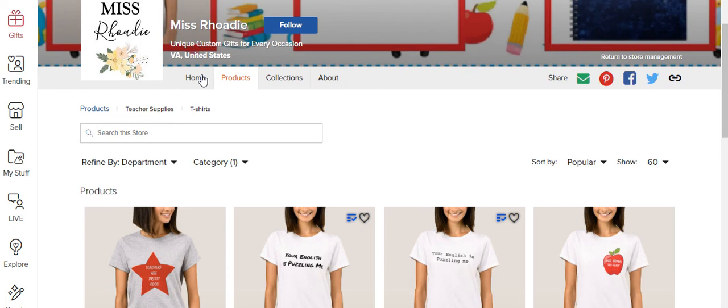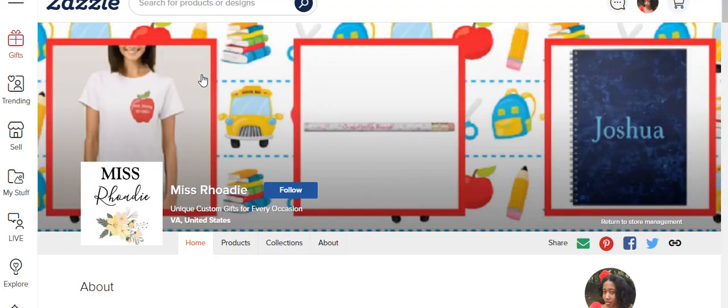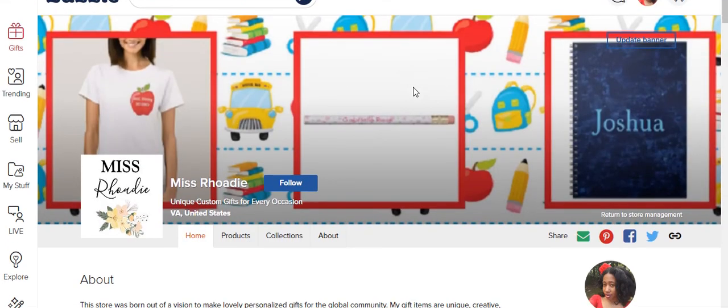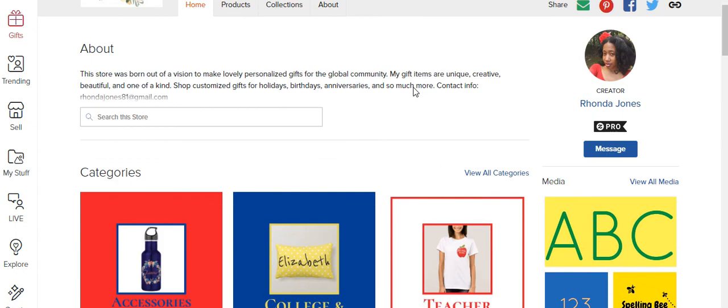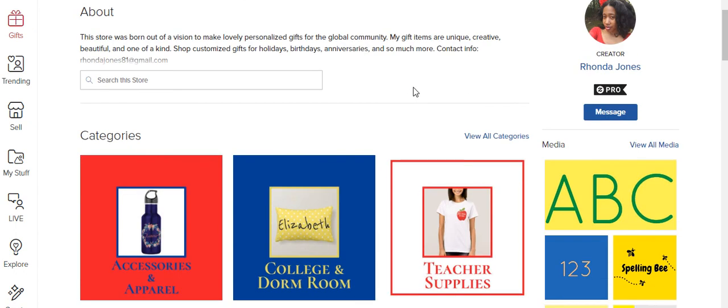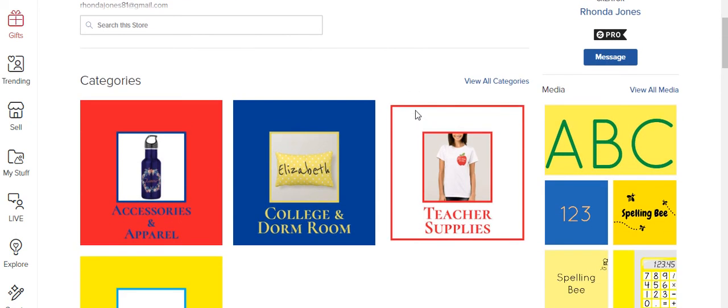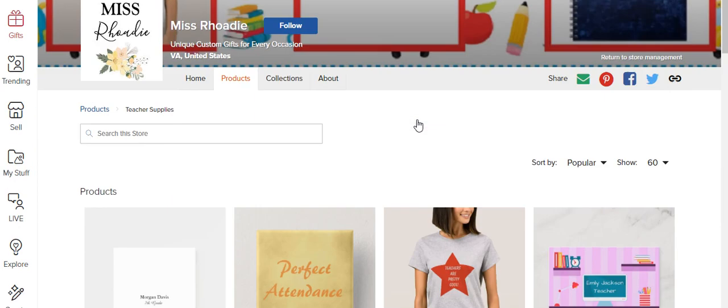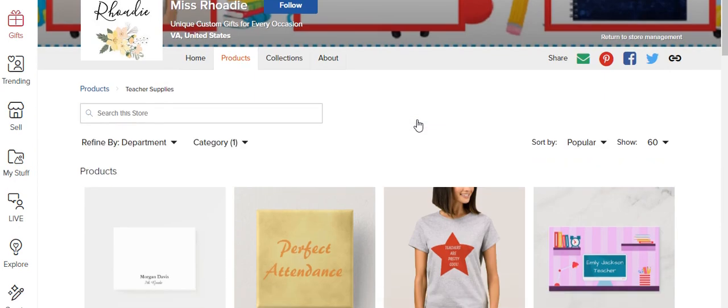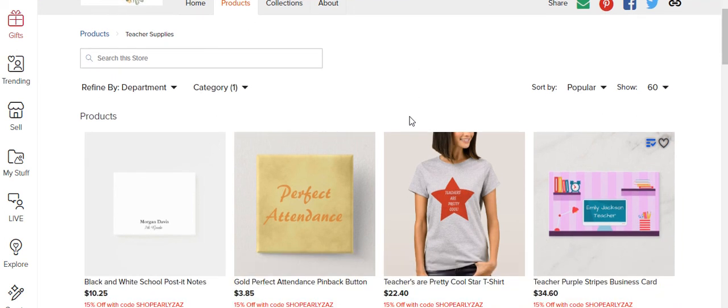But like I said, I'm going to try it one more time to see if it at least shows the subcategory teacher t-shirts. Okay see, it didn't show it this time. So it's I guess different glitches that Zazzle is trying to work out at the moment.